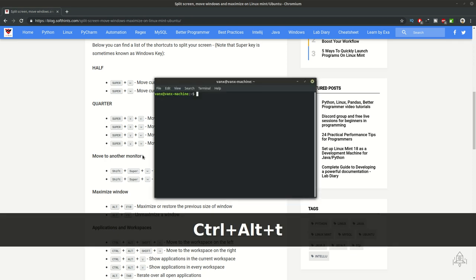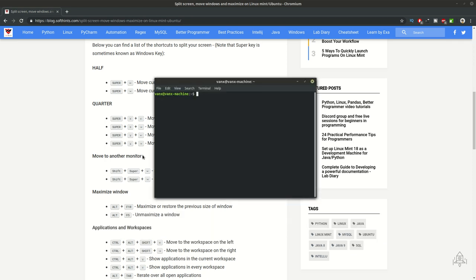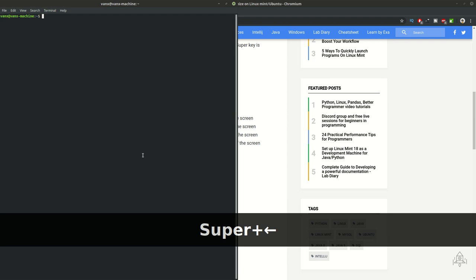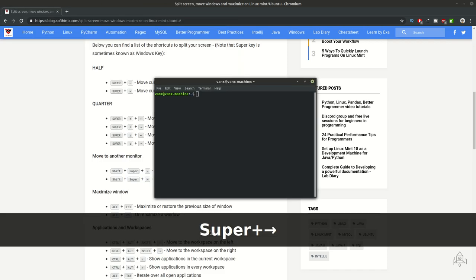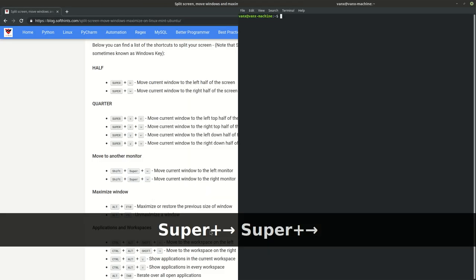We are going to open a new window and put this window in the left half of the screen. This can be done with super key and left arrow. The super key may be referred to as the windows key. If you want to put this window on your right half you can do it with super key and right arrow.